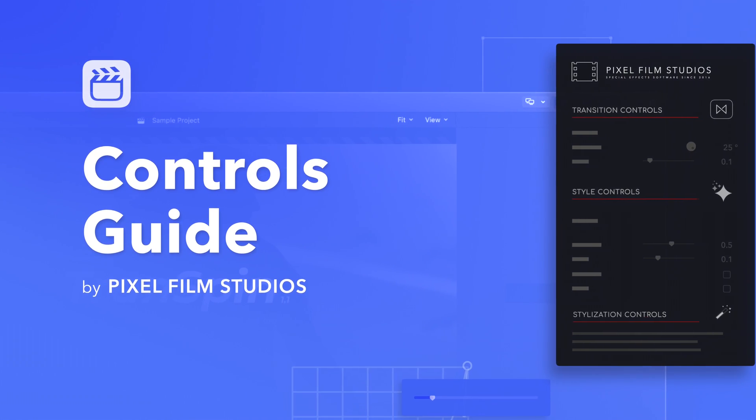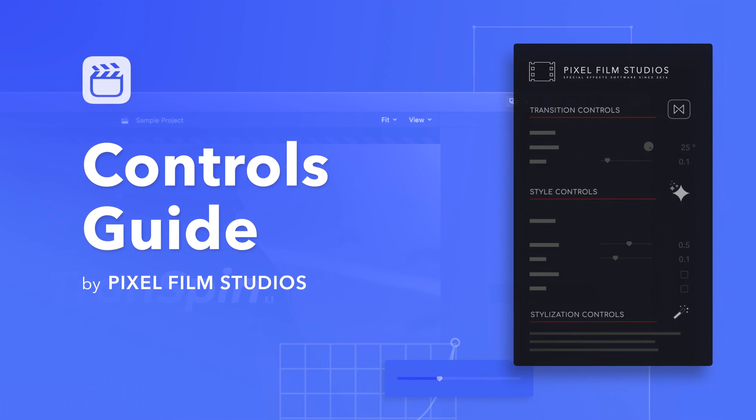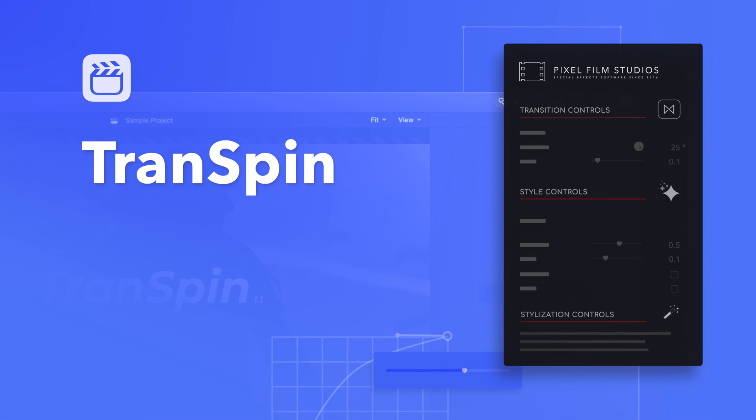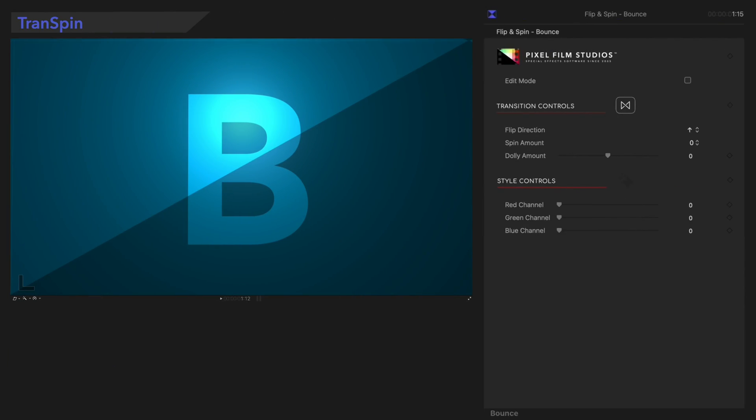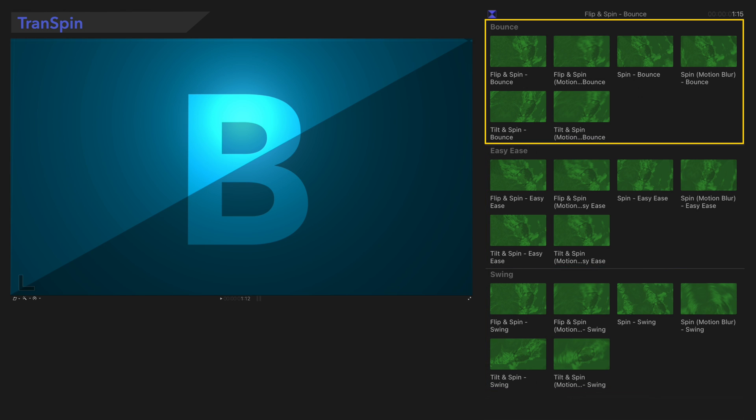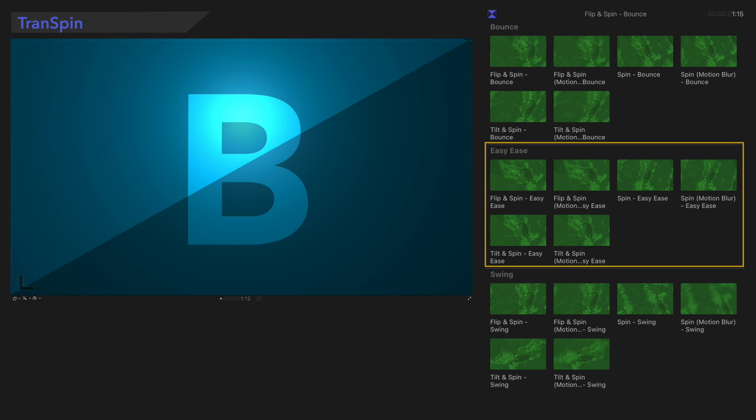Get hyped, because today we're going to show you how to use TransSpin! This plugin has three separate categories showcasing the three different animation styles: Bounce, Easy Ease, and Swing.